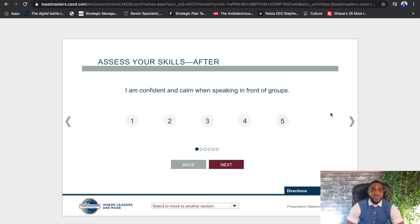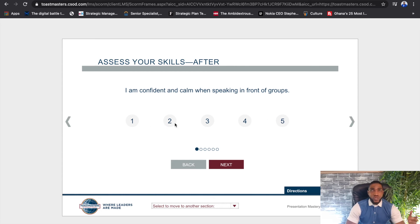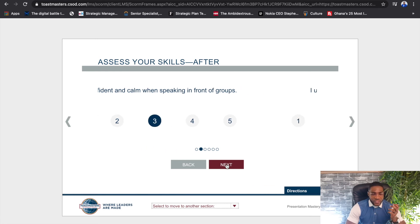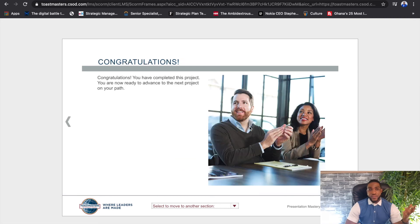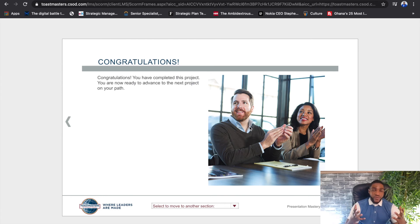Once you're done delivering the speech and you've gotten feedback from your evaluator, it's time to evaluate yourself. You now get to give yourself an assessment of where you thought you were versus where you actually are — for example, at the beginning I gave myself ones and twos, and after delivering the speech I felt so much better. Once you're done with that, you would have completed your project. That's the simple and straightforward way of launching your first project and delivering your icebreaker.